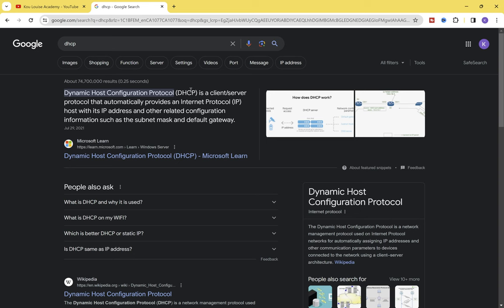Apart from assigning IP addresses automatically, the DHCP server also assigns information like the default gateway of the network to client devices, as well as the subnet mask and even the DNS address of the network.